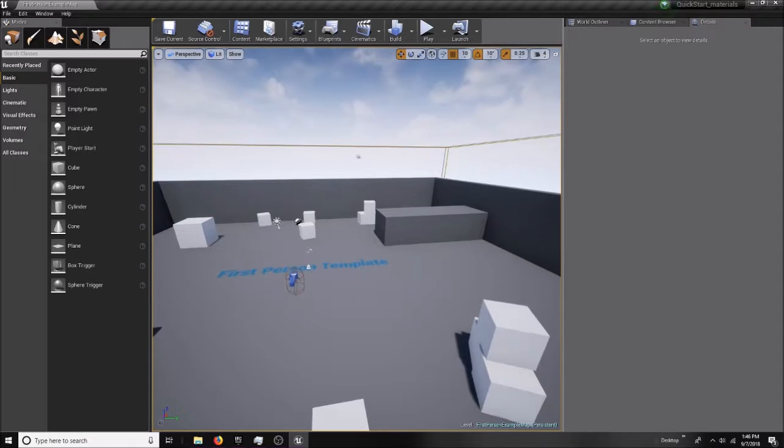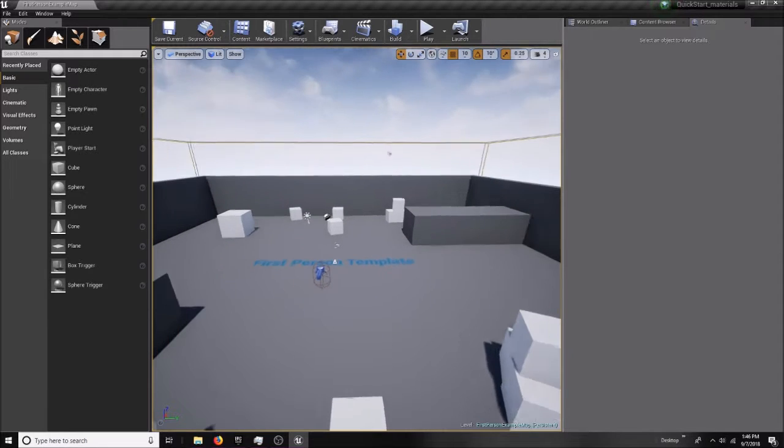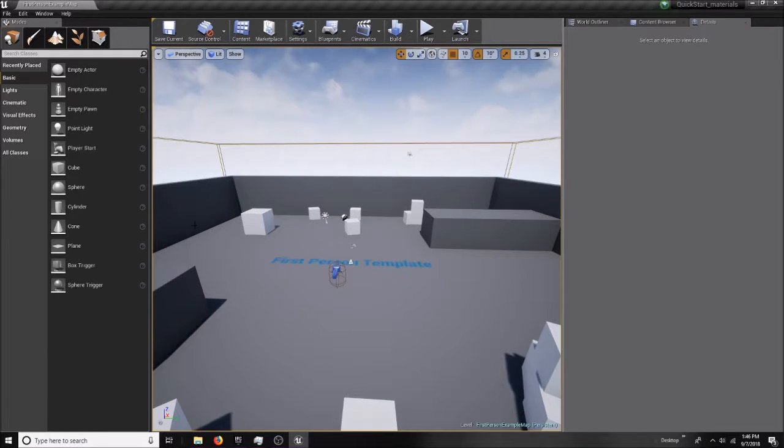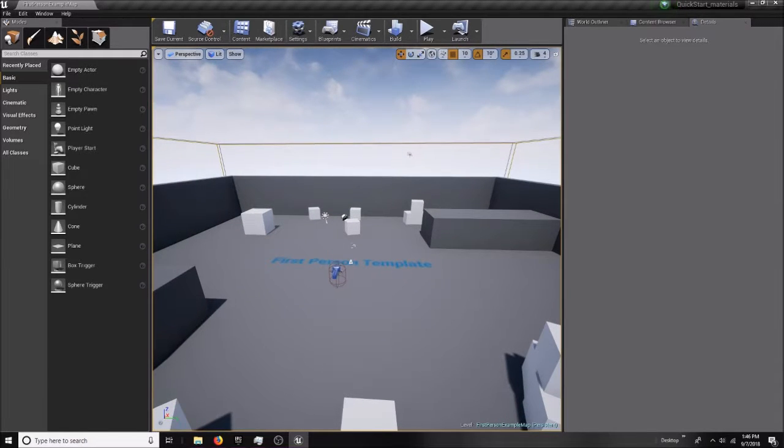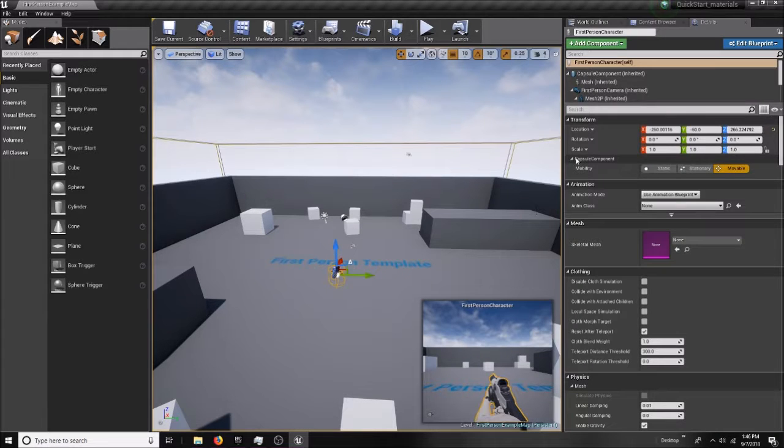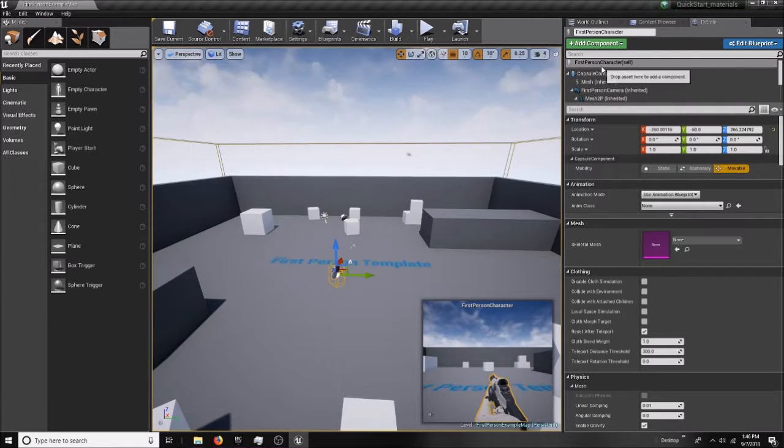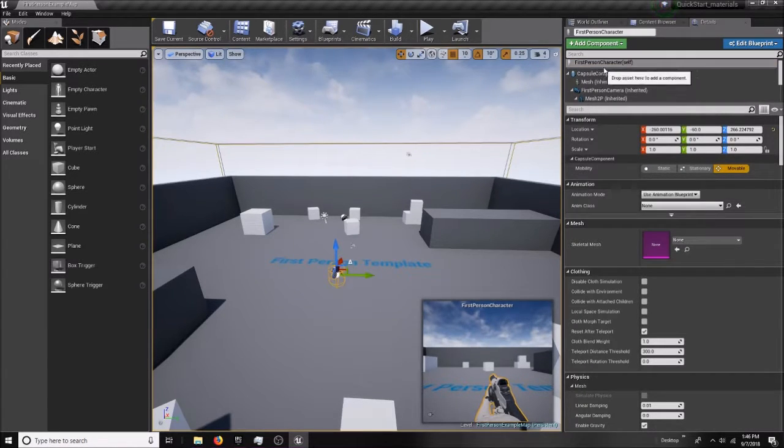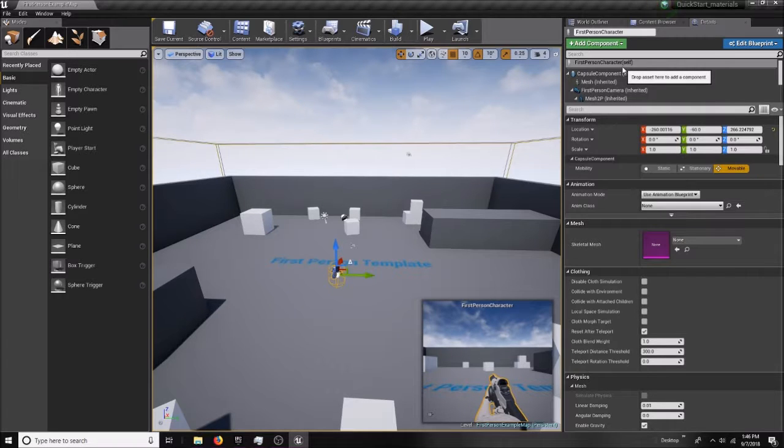You will get this sort of arena set up, and if you click on the camera with the capsule around it, that is the player character. As you can see, first person character, that's what I selected.